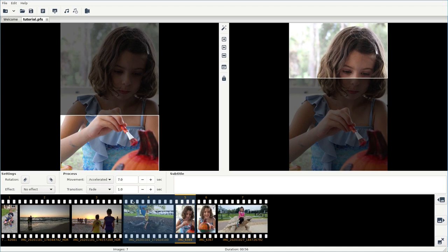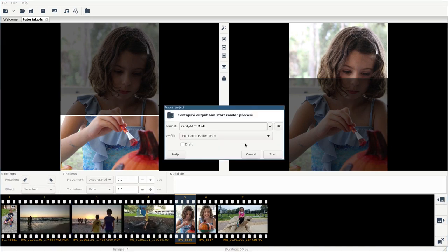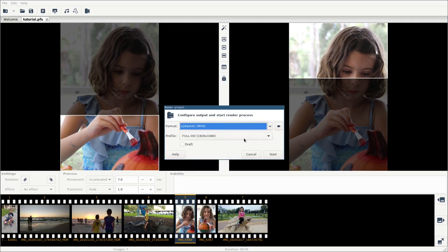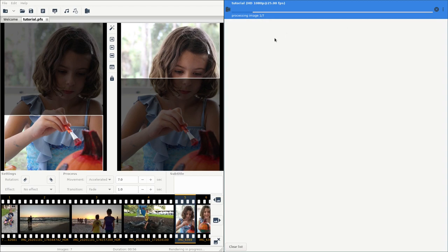I can just click on here and I can choose what format I want, the resolution I want, and I will click start. It will create a video file in the directory we save this project to. While that's rendering out, and I'll play that at the end, the only other thing this program really does is music.